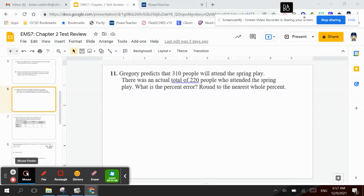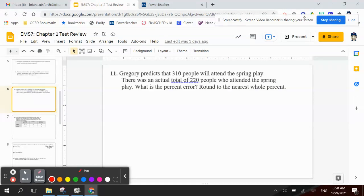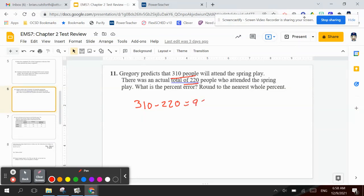So we would take 310, because that would be our guess, minus the 220. So 310 minus 220, and that equals 90.